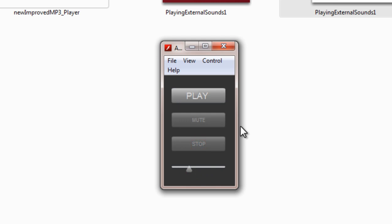So guys, as you can see all the buttons and this volume slider are working to perfection.